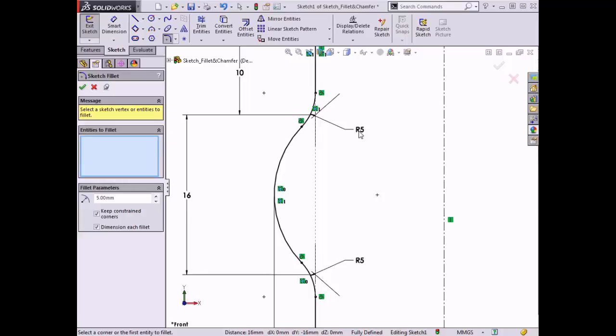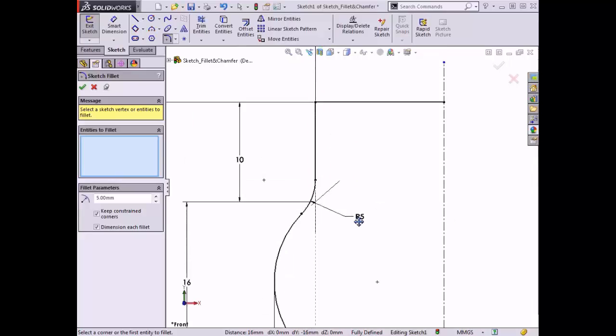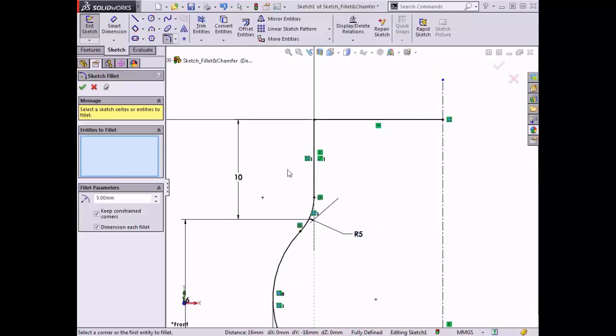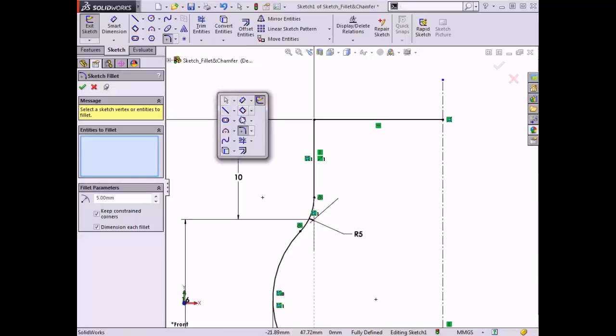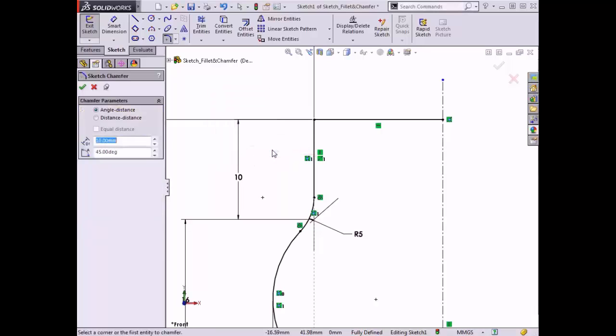This time a dimension of five millimeters was added to each fillet. At this point, let's move on and talk about the sketch chamfer. The sketch chamfer can also be found on the sketch toolbar under the sketch fillet flyout, or you can access it from the shortcut toolbar by clicking the S key on the keyboard, where you'll find it under the sketch fillet flyout.